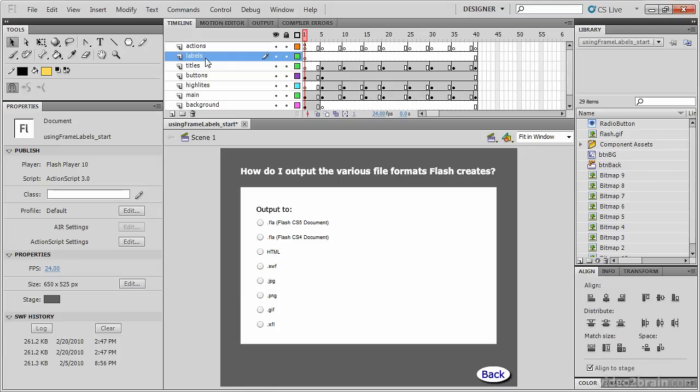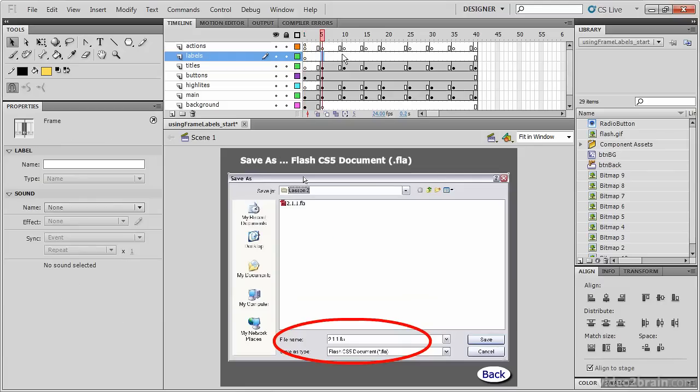However, like the Actions layer, these will always be blank keyframes. Remember, this layer called labels is devoted to labeling frames and not really holding any artwork.